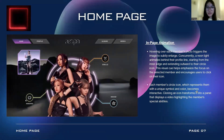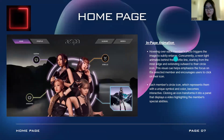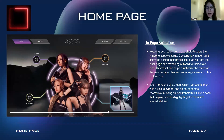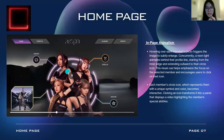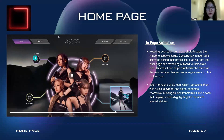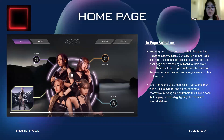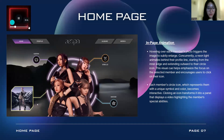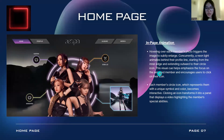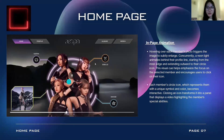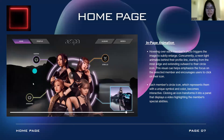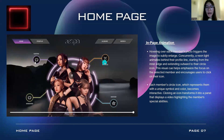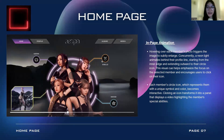For the in-page animations, when hovering over each member's photo, it will trigger the image to slightly enlarge. At the same time, a neon light animation behind the profile line will start from the inner edge and extend outward to the circle icon — I couldn't create this effect in Figma, but you can refer to the glow neon light reference shown here. This visual cue emphasizes focus on the selected member and encourages the user to click the icon. Clicking a member's circle icon, which represents their unique symbol and color, will transform the panel to display a video highlighting that member's special abilities.